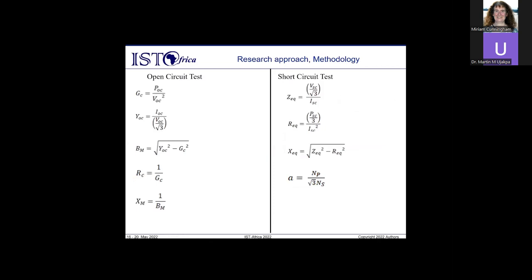The equations for both short and open circuit tests are described here. For the open circuit test: the conductance of the core loss resistor GC can be computed, then the open circuit admittance Y-OC, then the susceptance of the magnetizing inductor, and finally the magnetizing components RC and X-M can be computed. For the short circuit test, the series impedance referred to the primary side, Z-EQ, can be calculated, and then the equivalent winding resistance and leakage reactance can be computed by their respective equations. The turns ratio can also be computed by the given equation.